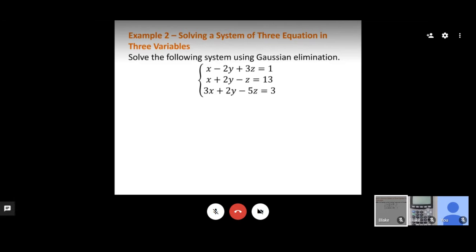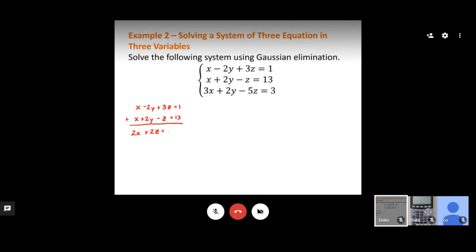We'll apply those operations to the next system to find x, y, and z. First, I look for a variable to eliminate using two equations. I notice the first two equations have negative 2y and positive 2y, so adding them cancels y. Adding gives 2x plus 2z equals 14.